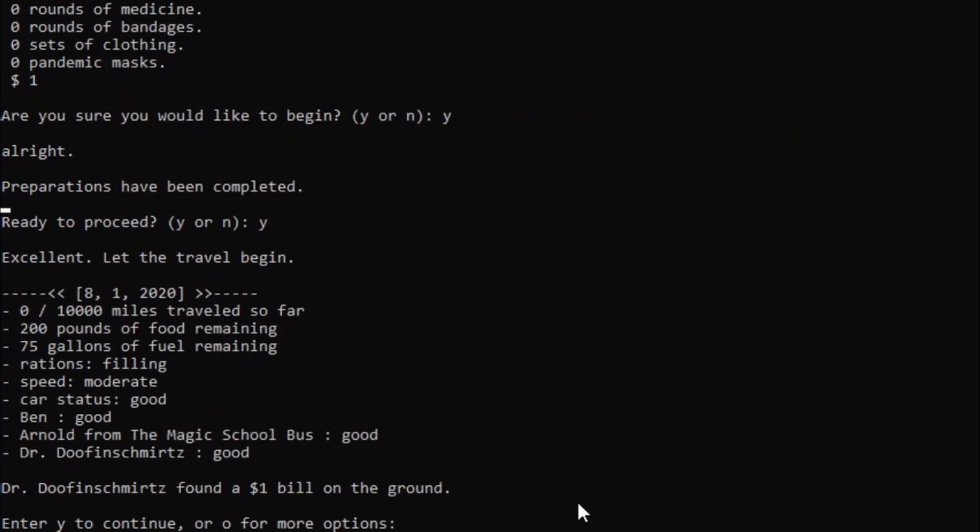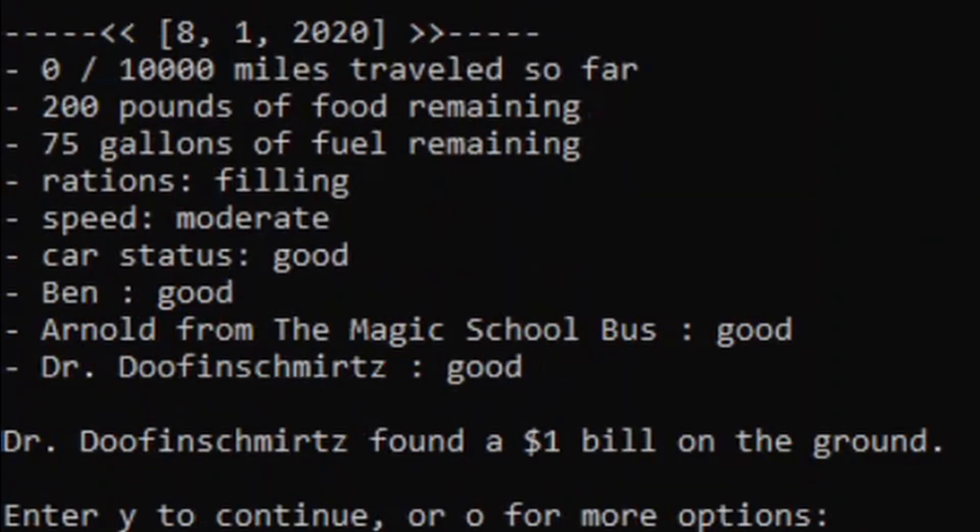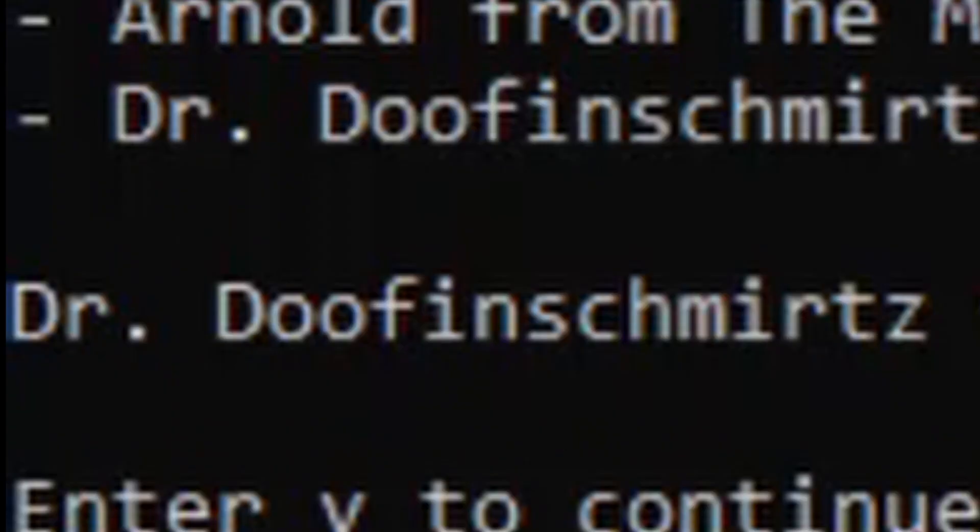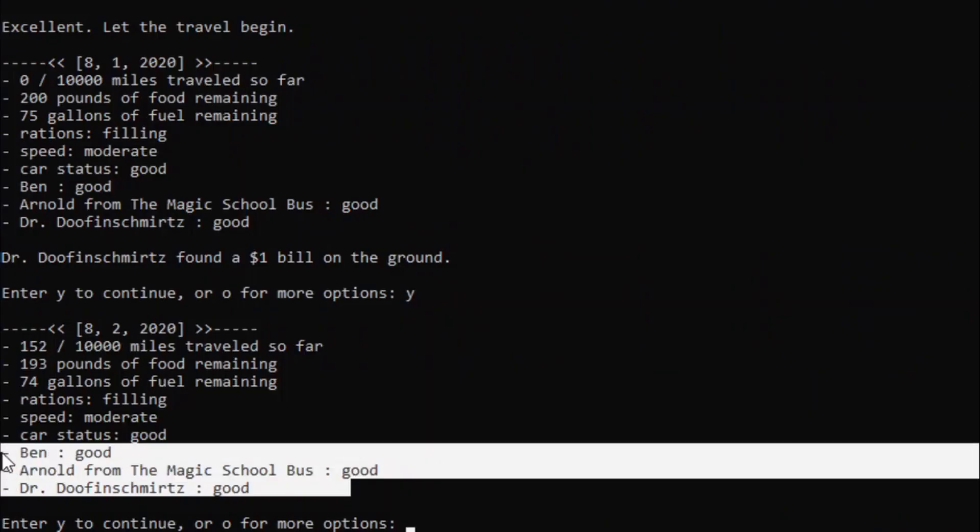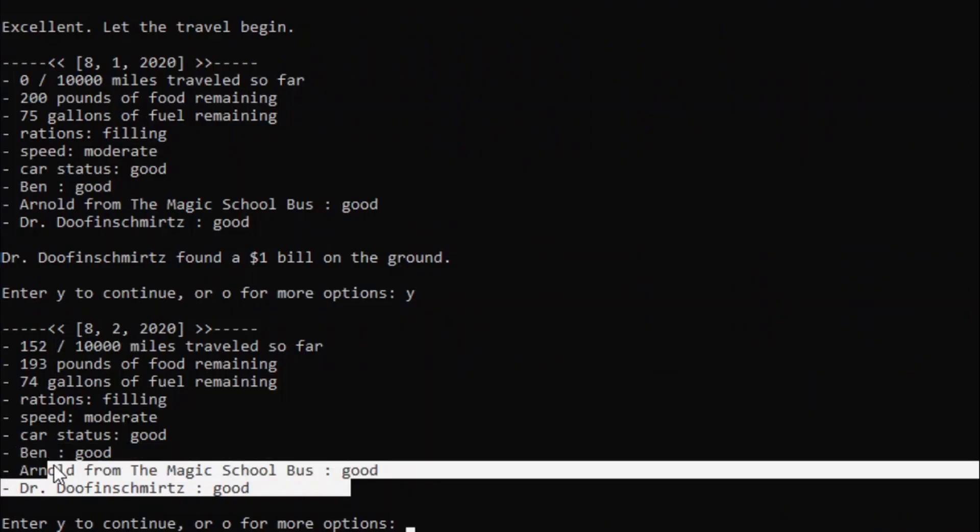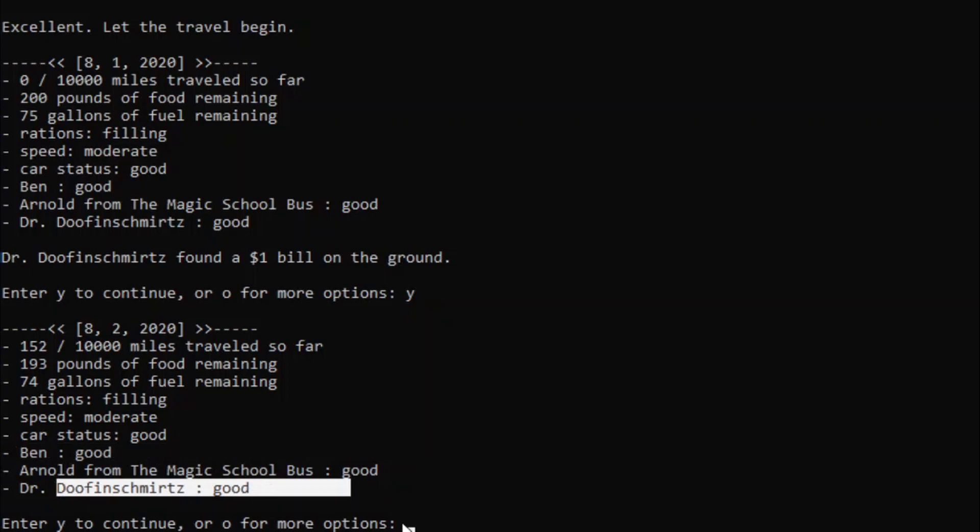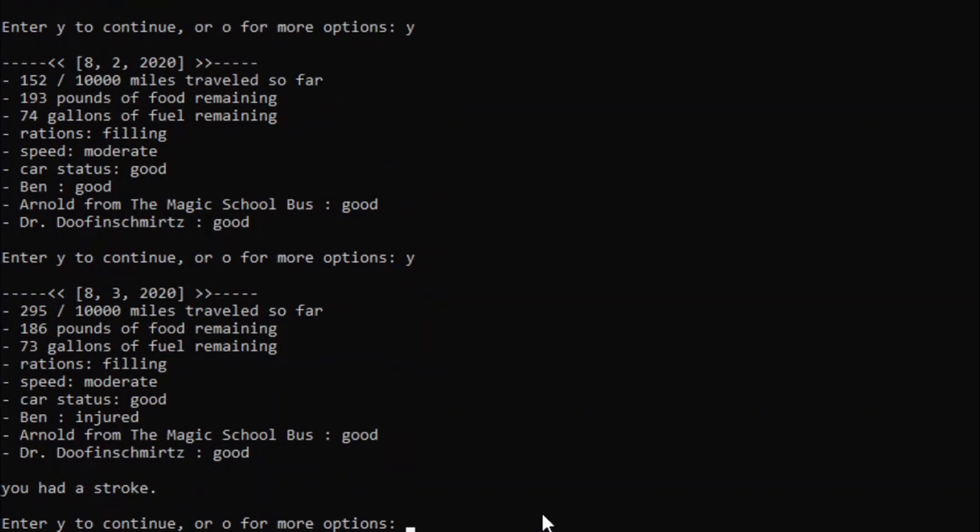Oh, good job Dr. Doofenshmirtz. I did not spell that right. Alright, Ben is good. Arnold from the Magic School Bus is good. And Dr. Doofenshmirtz is good. Nice.